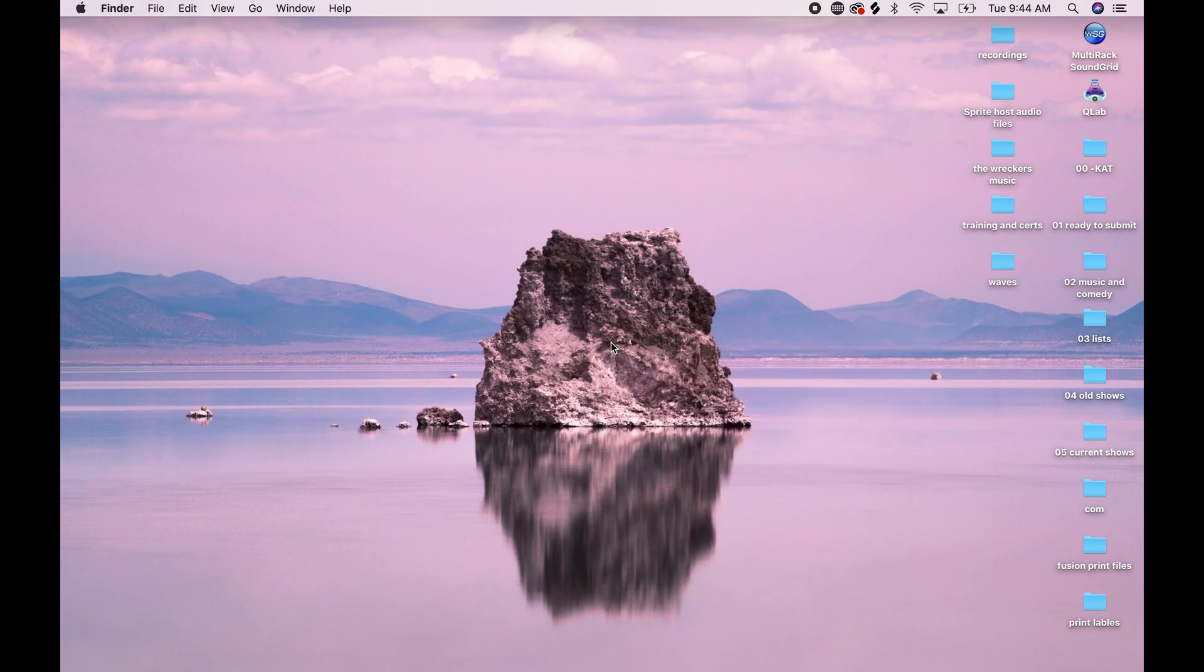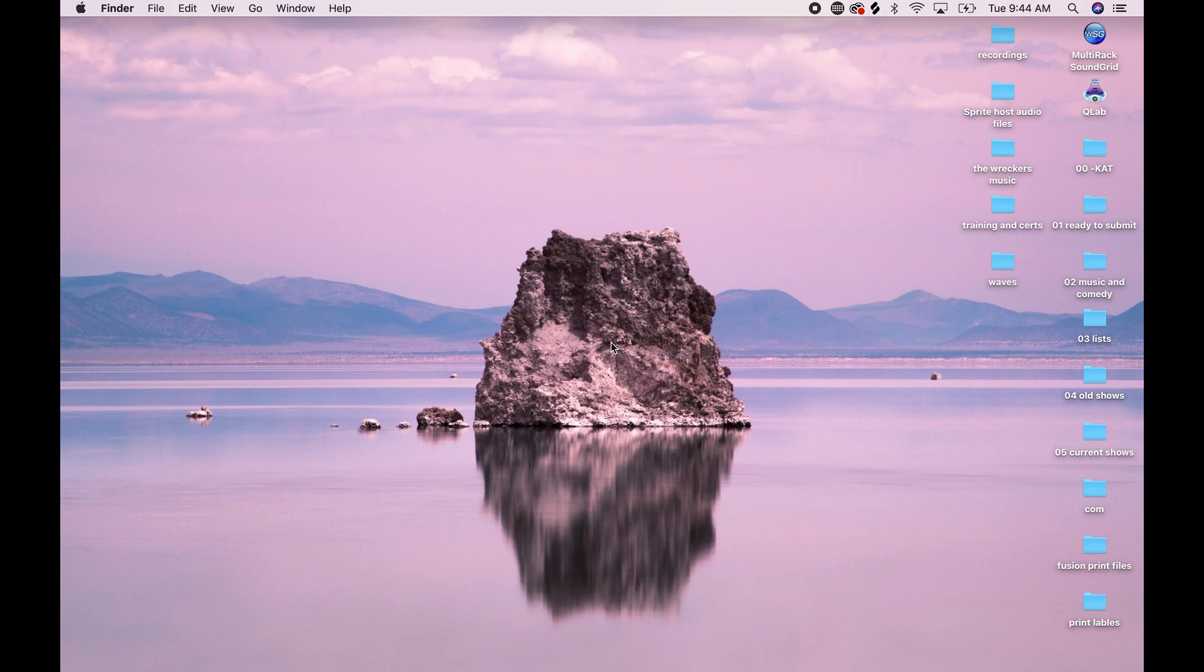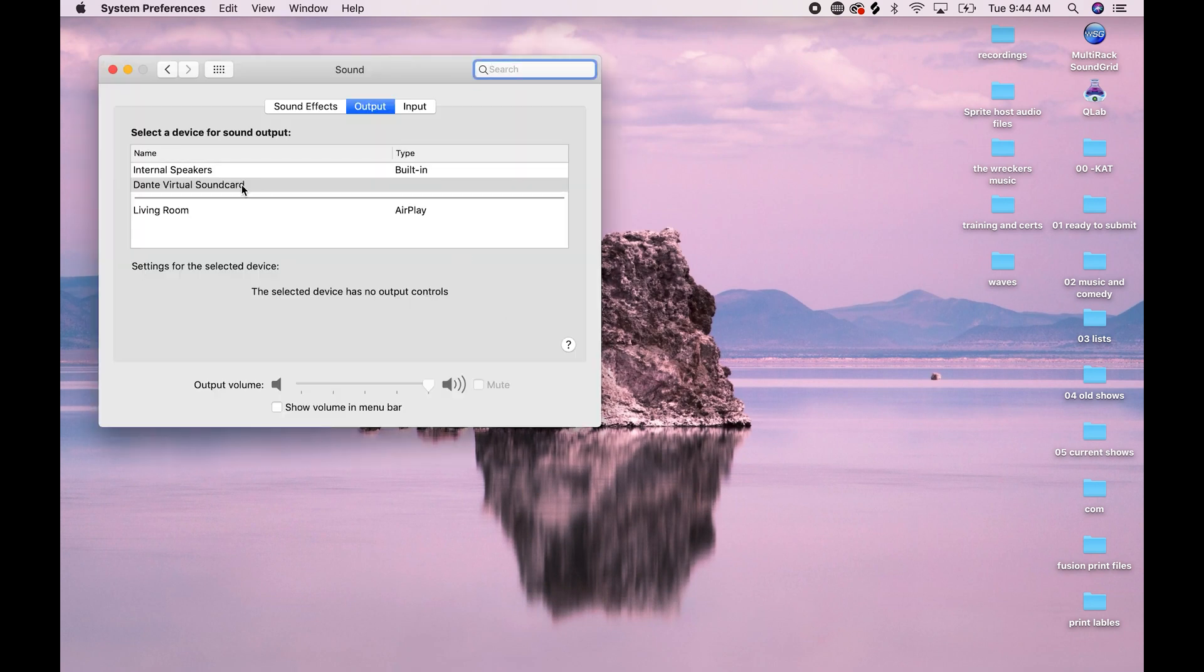Once again, option volume key, bring up preferences, make sure Dante virtual soundcard is selected.